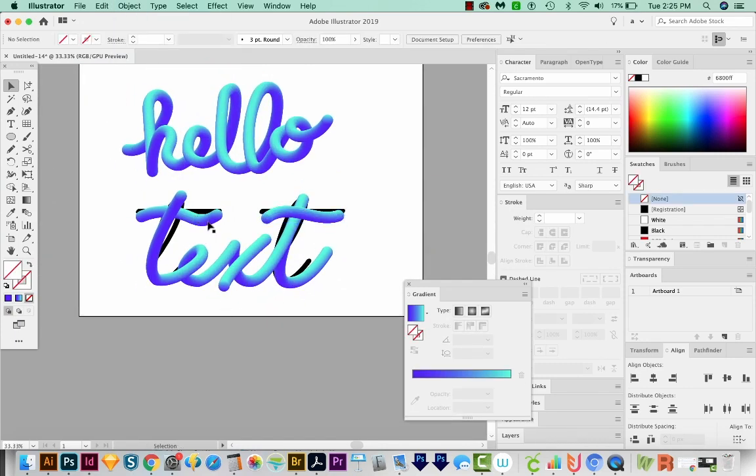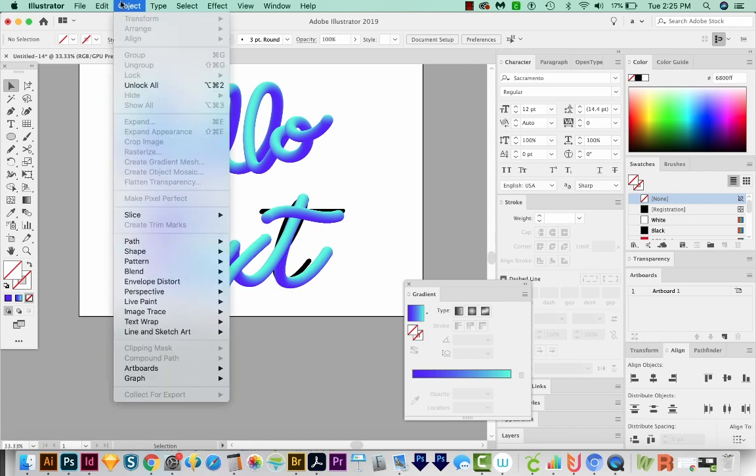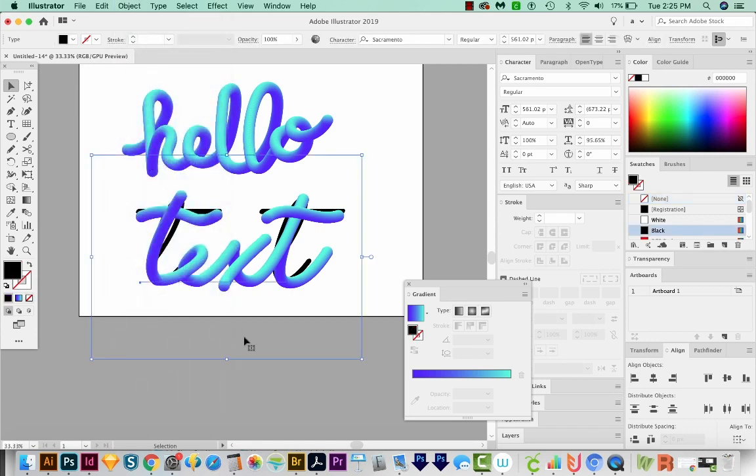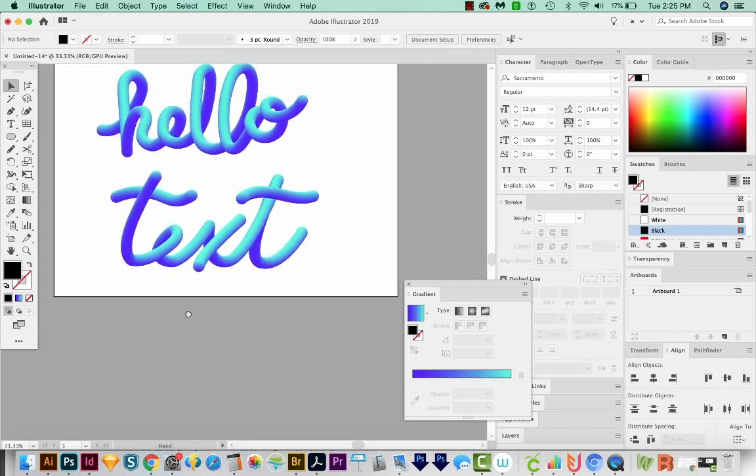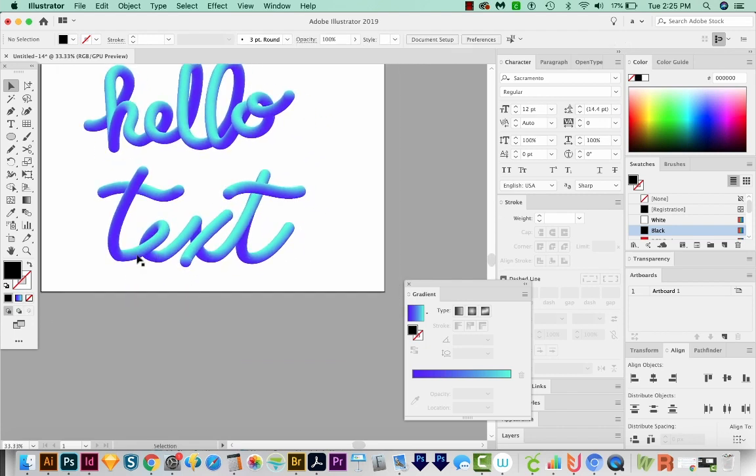Now I'm going to unlock that background image. So I'll just come up here to Object, Unlock All. And now we can just delete it. So we're left with just the text now.